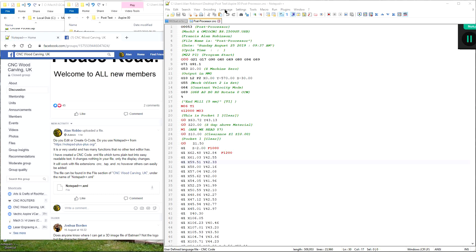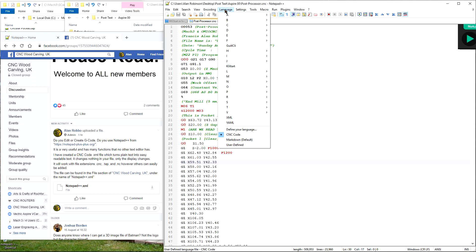If you would like to change a few things, watch as I change some settings — it's all very simple.